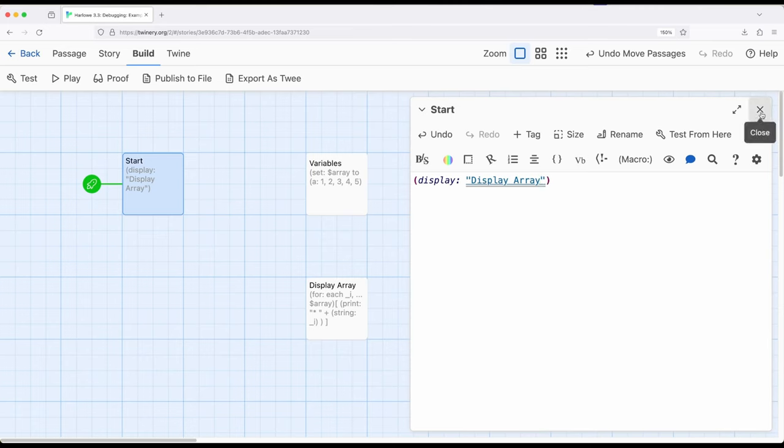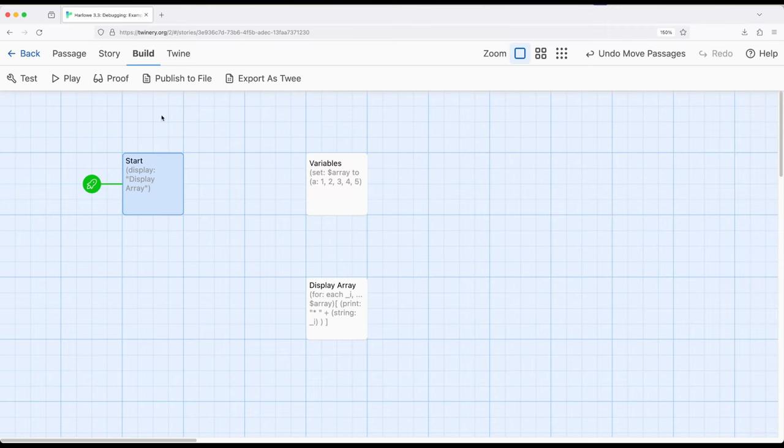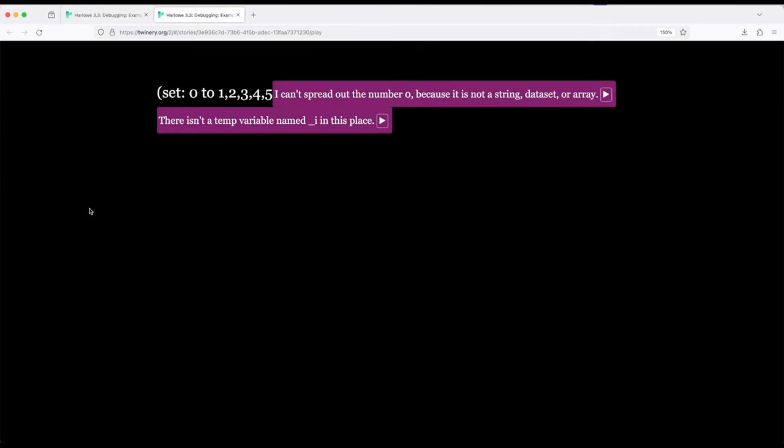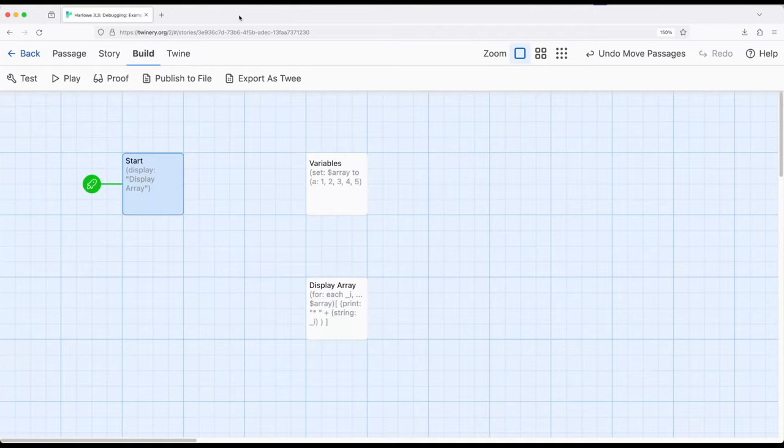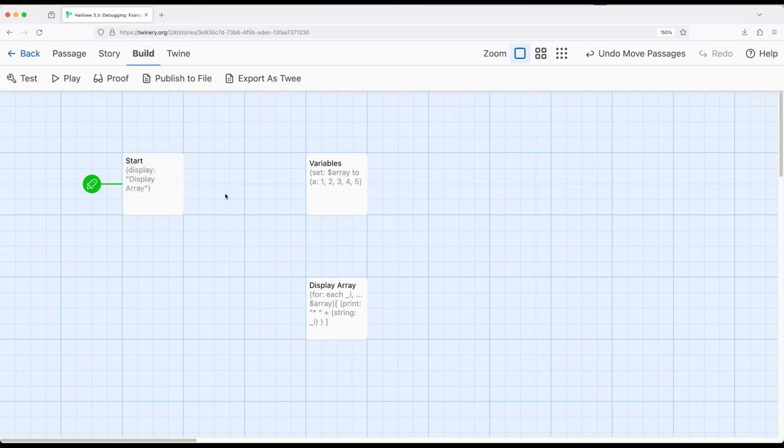So let's say I've solved this problem, potentially this fixed, what do we build and play from here? Oh, I can't spread out the number zero because it's not a string data set or an array. There is an attempt variable named underscore i in this place. Well, this is a little strange. I wonder what this means.